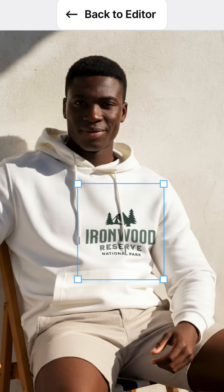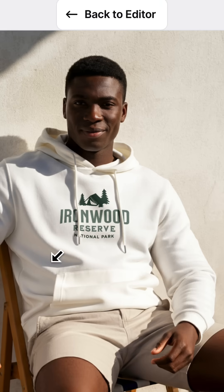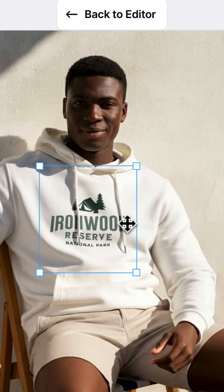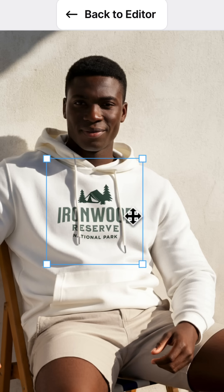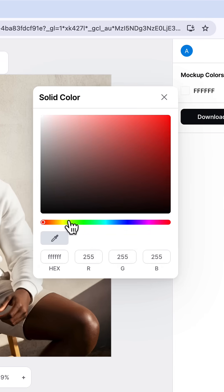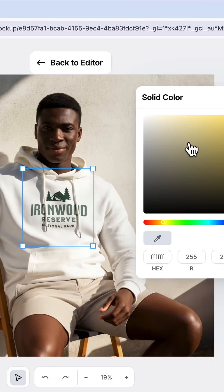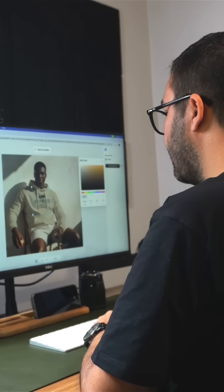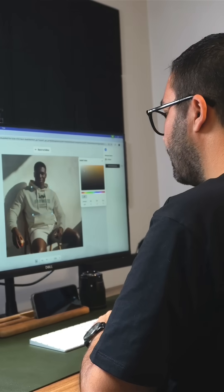Once again I can adjust the logo, and look how cool this is — I can place it behind the laces in the sweater and even the shadows blend in nicely for added realism. I'll click the color picker again and in this case I'll choose a cream color to match the look and feel of the image.